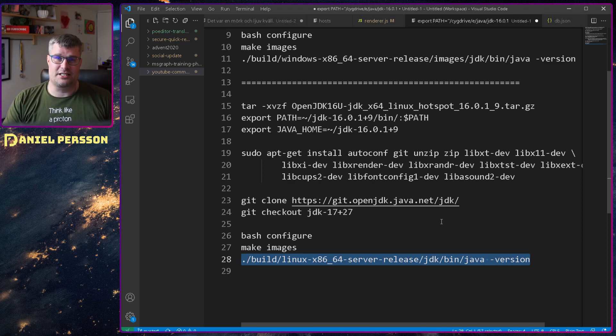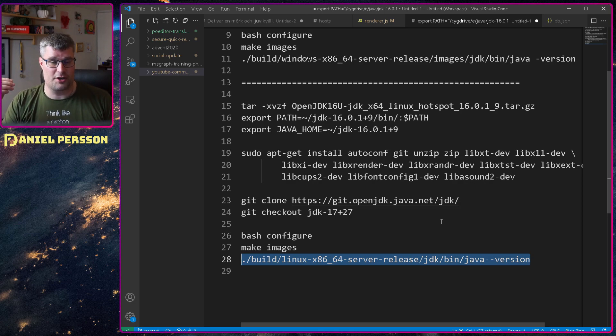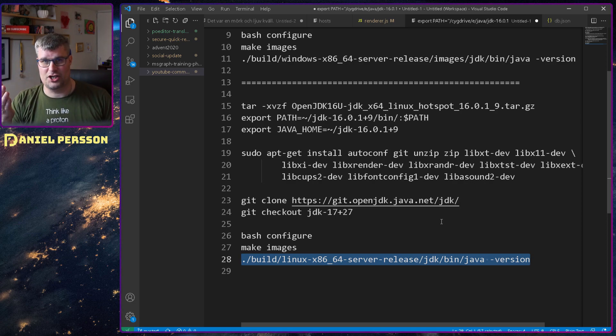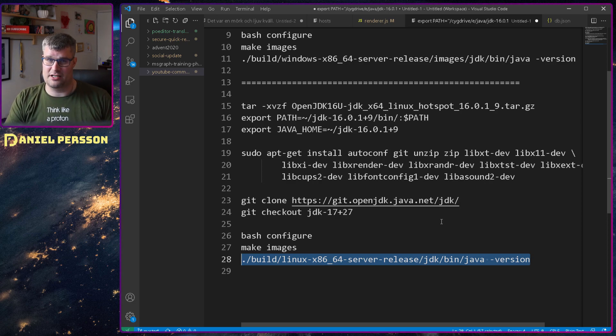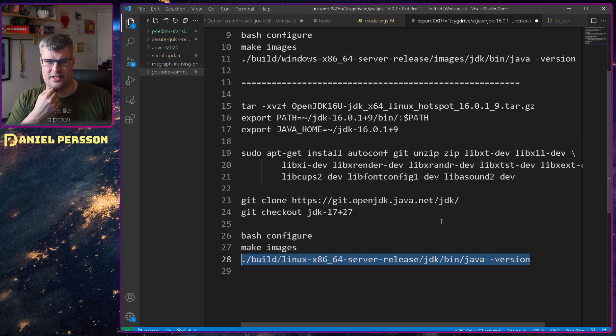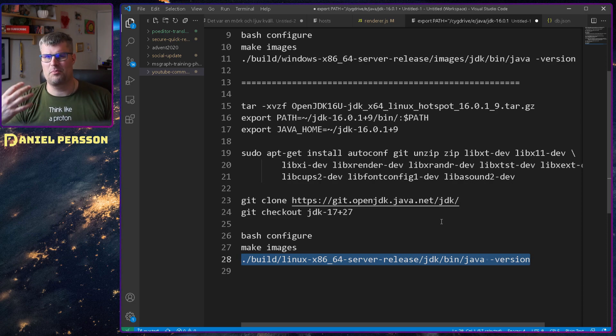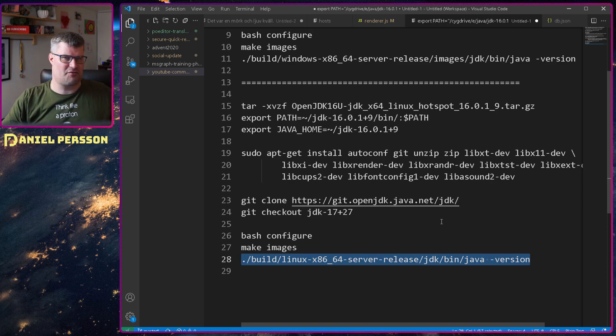Then I checked out the repository again, ran configure and some of these things again came when I ran configure, make images and then I could have a ready version of Java to build there.